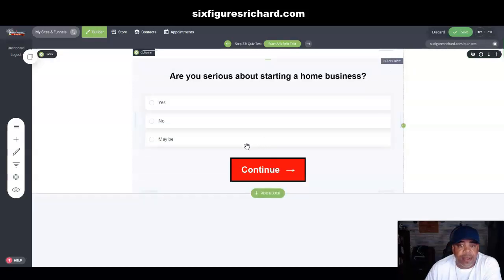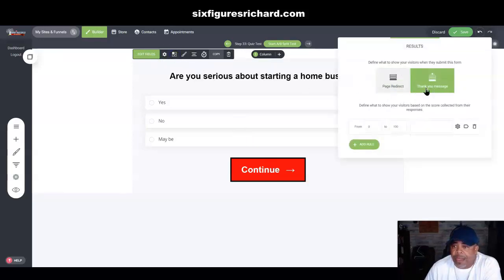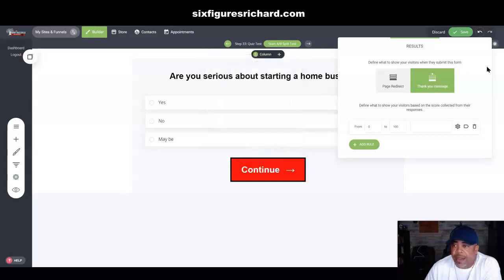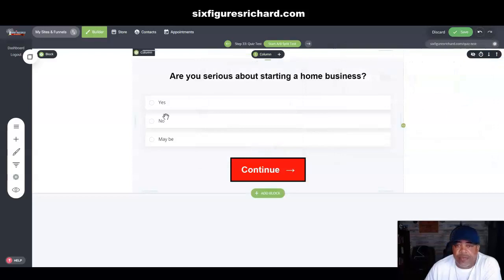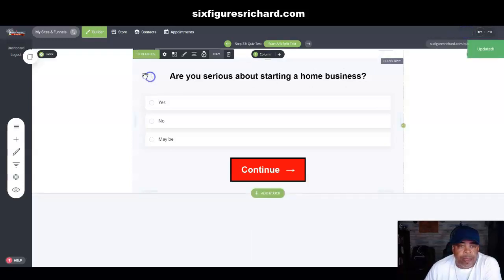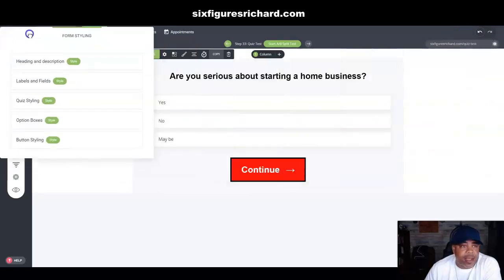We're going to save the changes, click here again, and move to the Results section. This is the thank you message — this is where the user ends up after submitting. Under settings for this section you have a title, you can edit the thank you message, enter your message, and add a call-to-action button on the thank you page. I'm going to come back and redo this video at a later date once I'm more comfortable with everything.